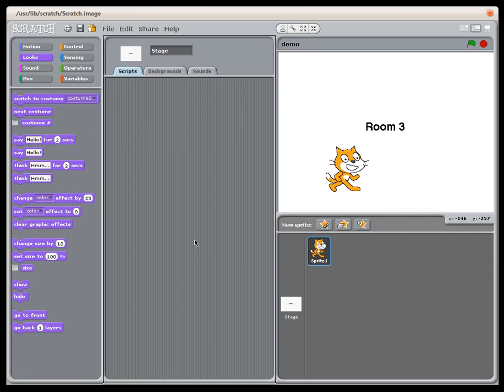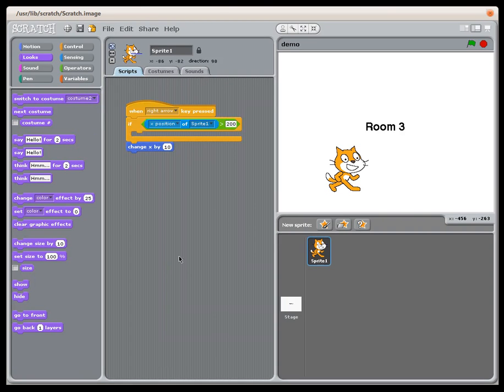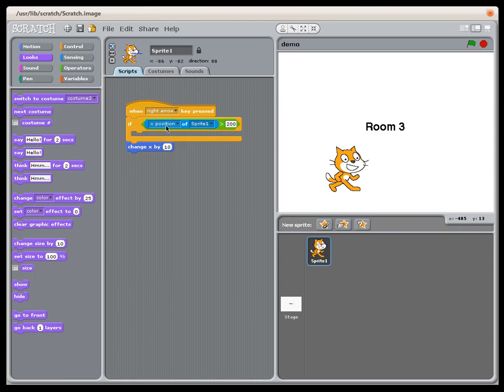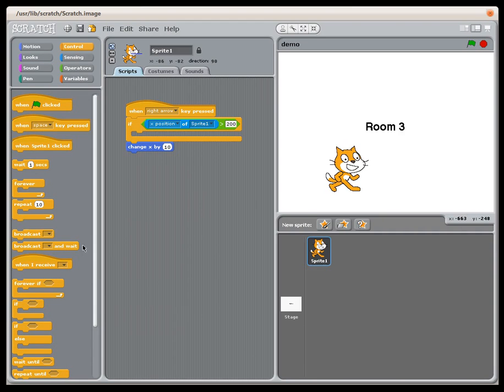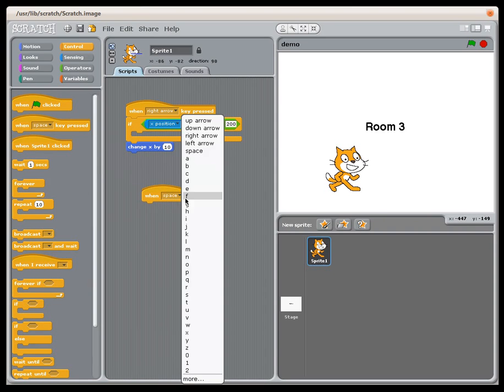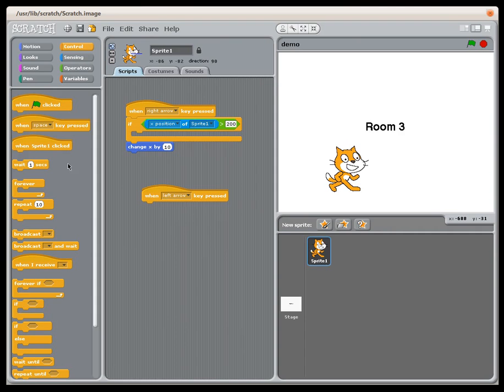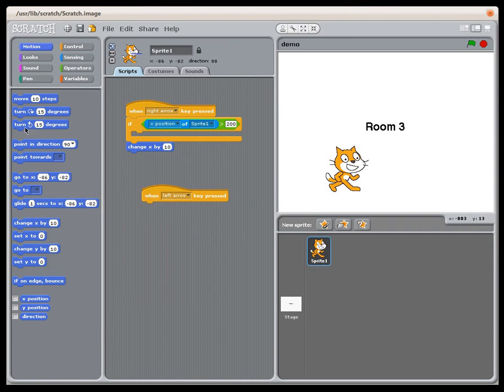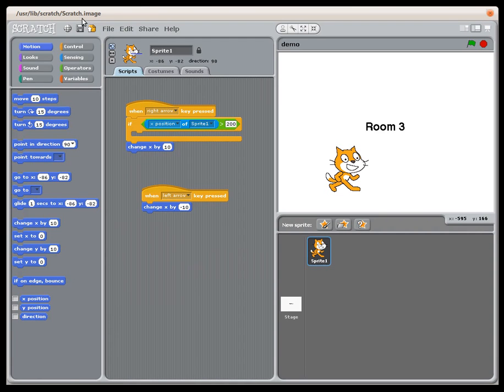On the sprite itself I've started doing some basic movement. When the right arrow key is pressed he's going to change X by 10 and move to the right. I also want to do the opposite, so when the left arrow key is pressed he's going to move to the left. Change X by 10 moves him right, change X by negative 10 moves him left.